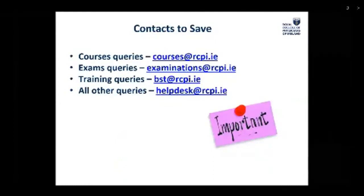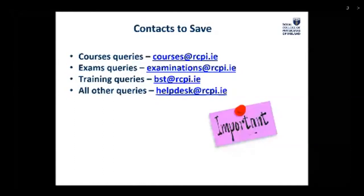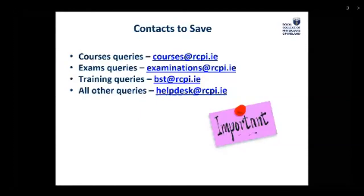Other contacts you should be aware of: for queries related to your BST mandatory courses, please email the courses department at courses@rcpi.ie. Queries related to exams should go to examinations@rcpi.ie. Training queries such as curriculum doubts, ePortfolio issues, or any other training-related issues should be sent to one of the IOM coordinators or to bst@rcpi.ie. All other queries can be forwarded to the Help Desk at helpdesk@rcpi.ie.